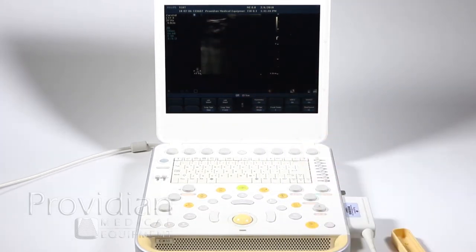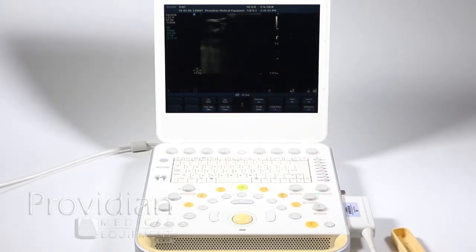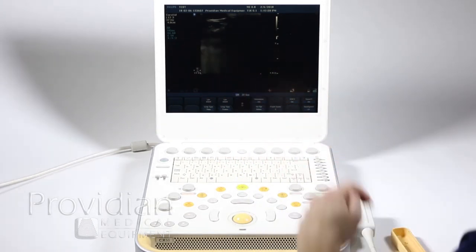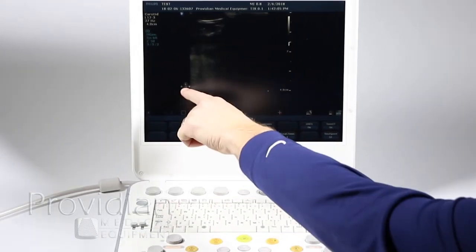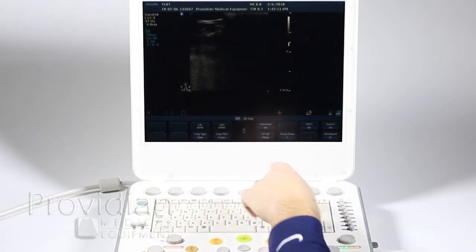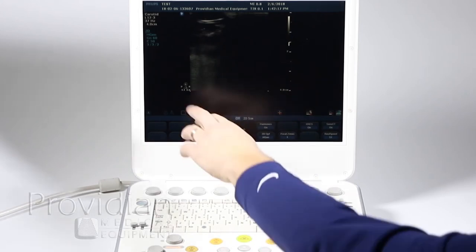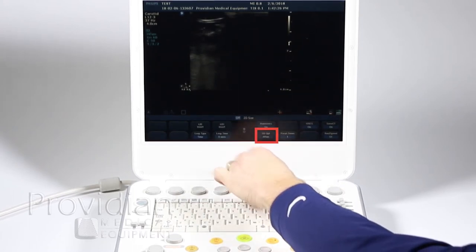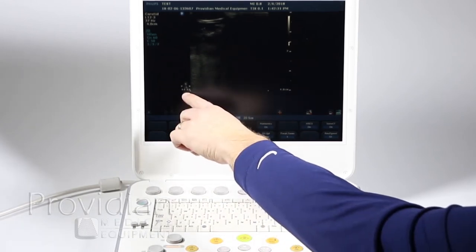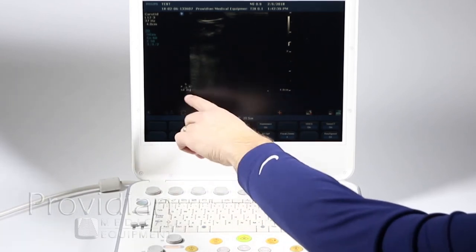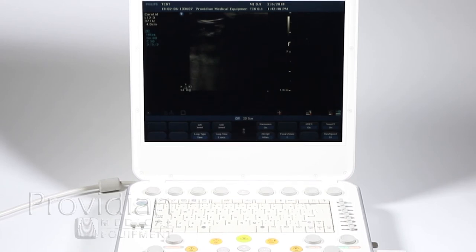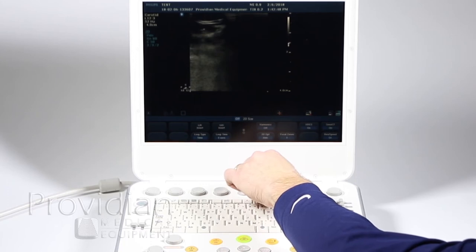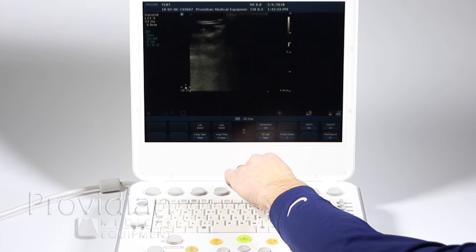Up here it tells you what you're looking at: carotid, the probe is the L12-3, 37 hertz is your frame rate, and the depth is four centimeters as shown by the depth markers. You have H-gen — that is your harmonics imaging at the general setting. That refers to the triangle with P, G, and R: P is penetration, G is general, and R is resolution. The numbers show the frequency ranges — for penetration it uses a lower set of frequencies, 4 to 8 MHz; for G it's 4.4 to 8 MHz; and for H-res it's 5 to 10 MHz, showing the range of frequencies used with tissue harmonics. If you turn harmonics off, it gives you specific frequencies for penetration, general, and resolution.